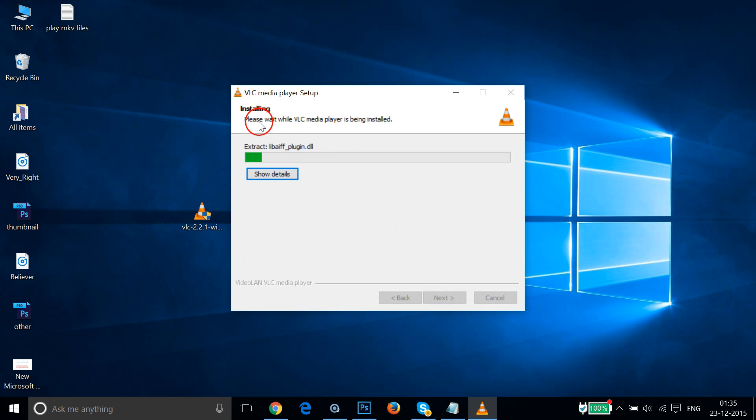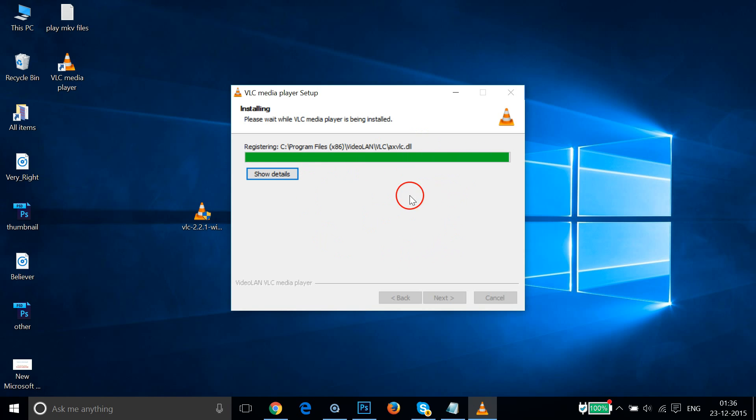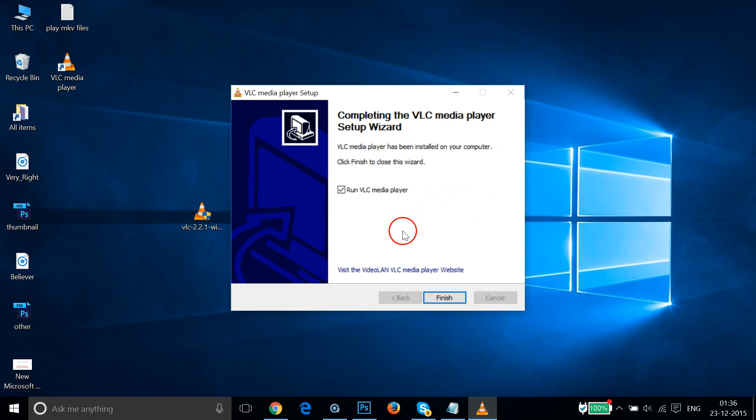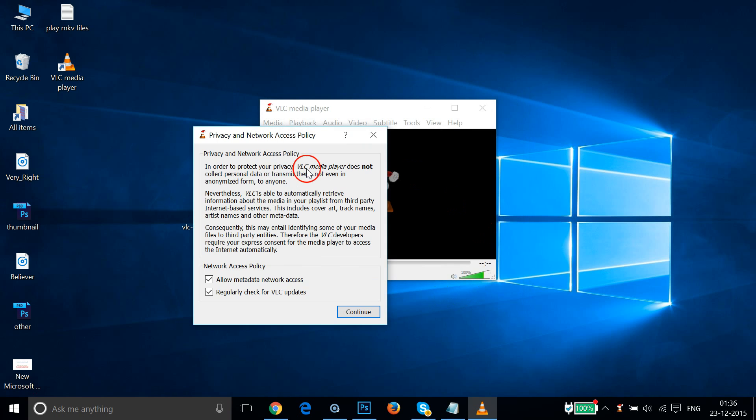As you can see, installing. Please wait while VLC Media Player is being installed. So we have to wait a little bit. OK guys, it's done. Let me click on Finish.